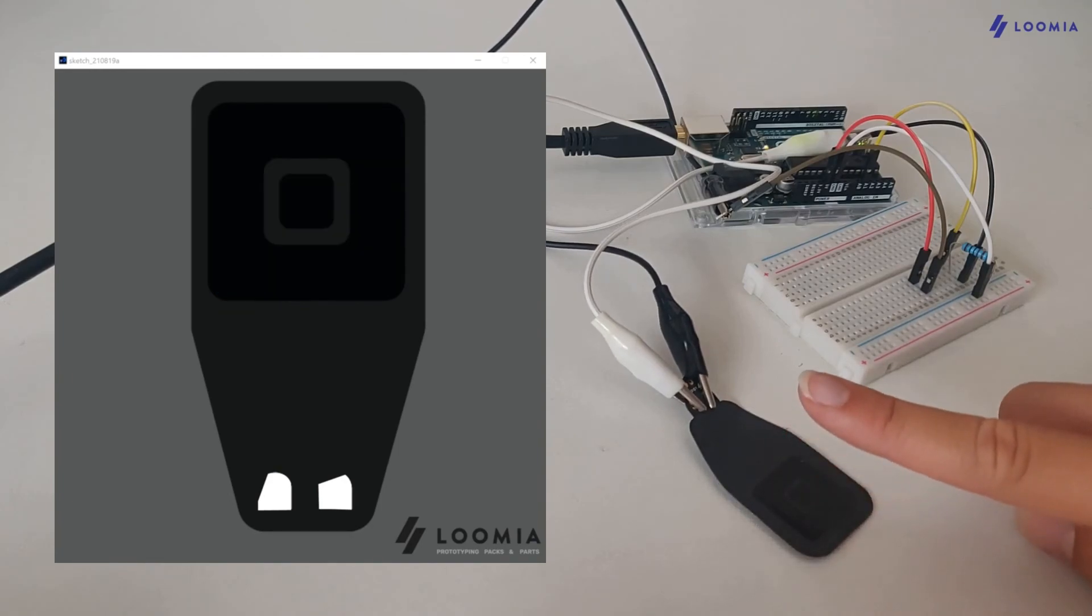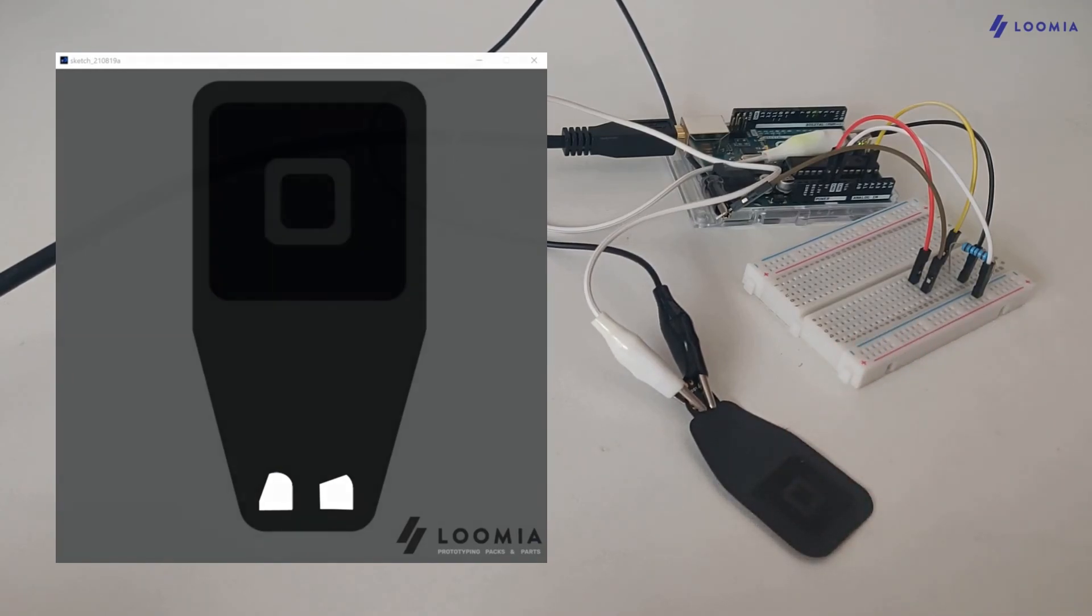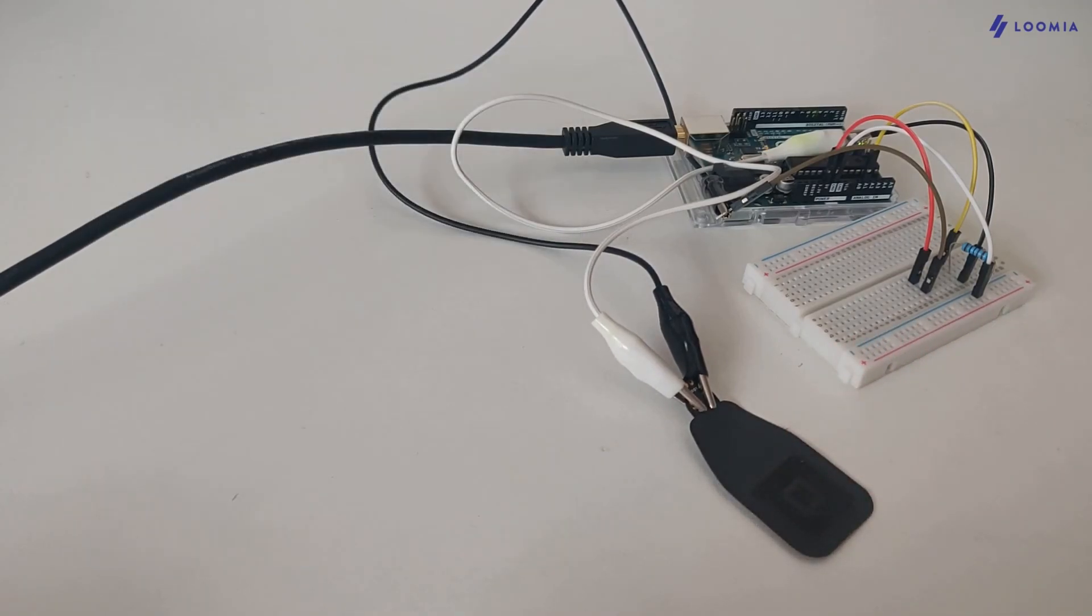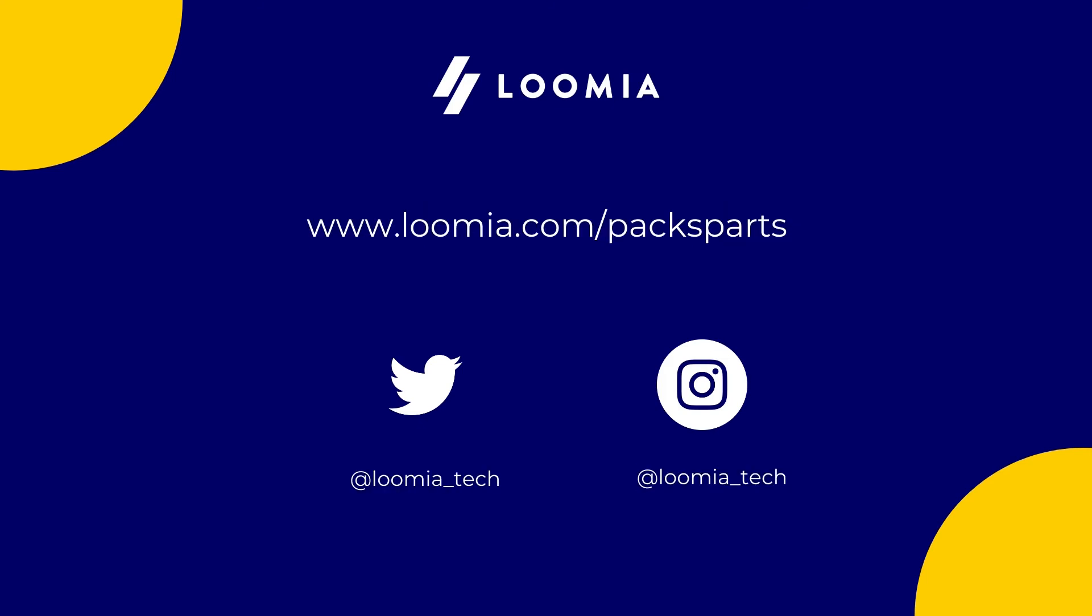I hope this video helps you get started on the single pressure sensor. Visit loomia.com slash packs parts for more tutorials and useful guides.